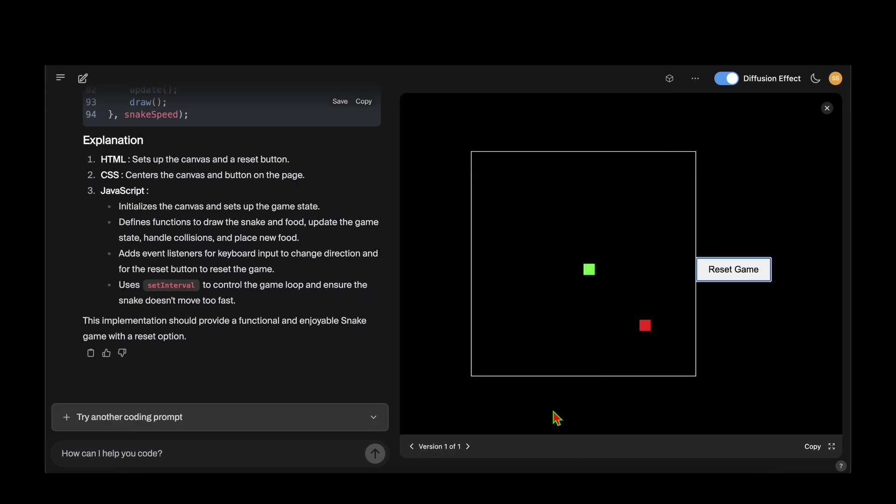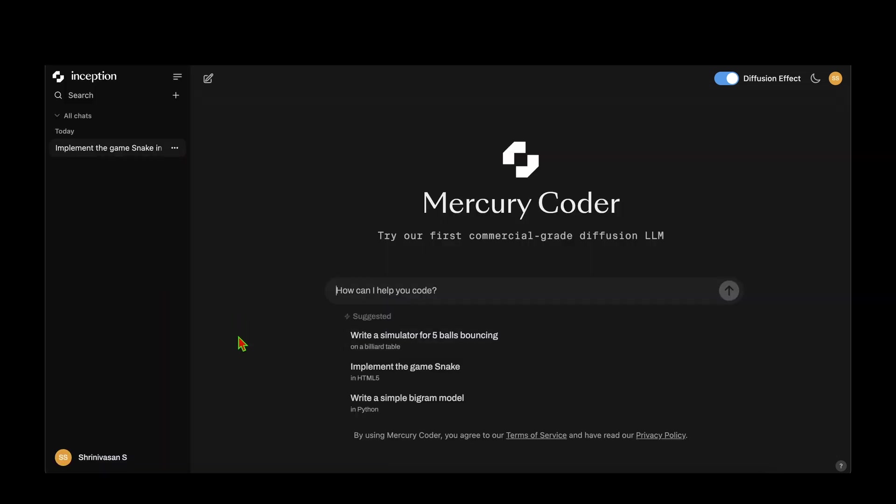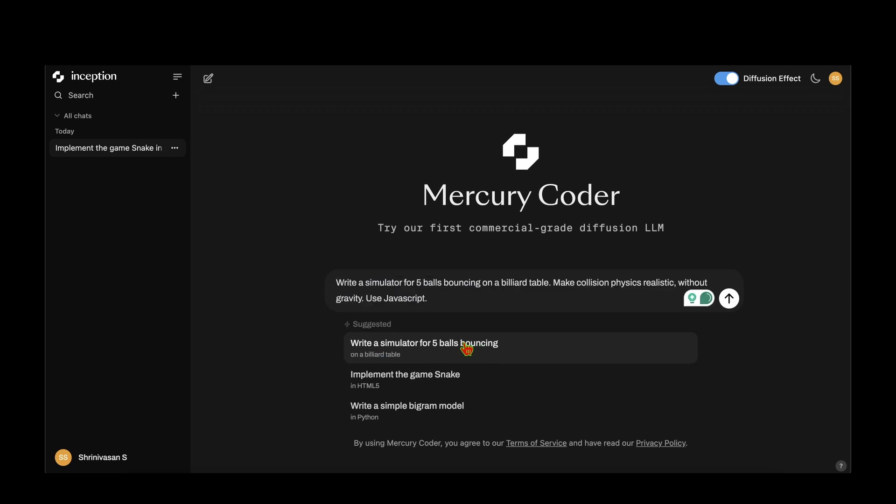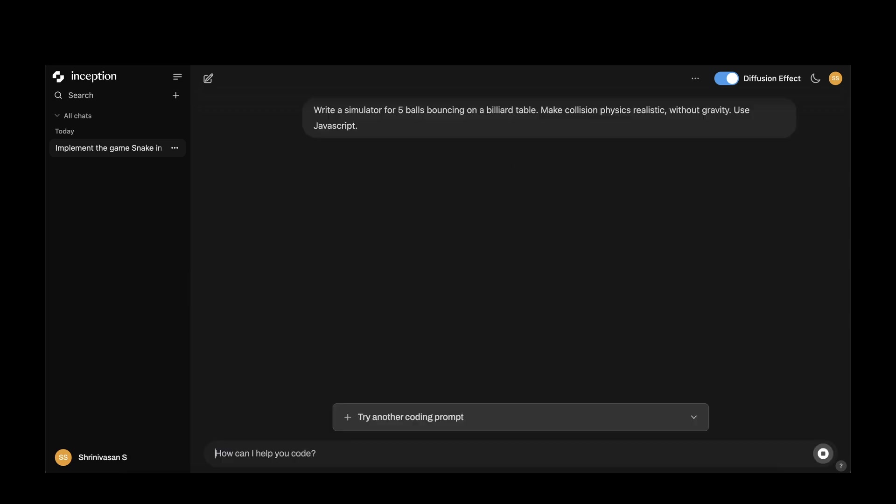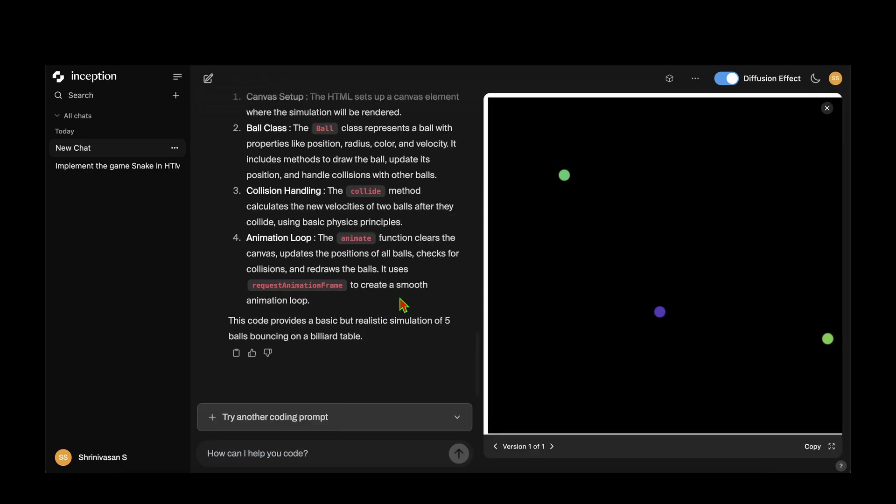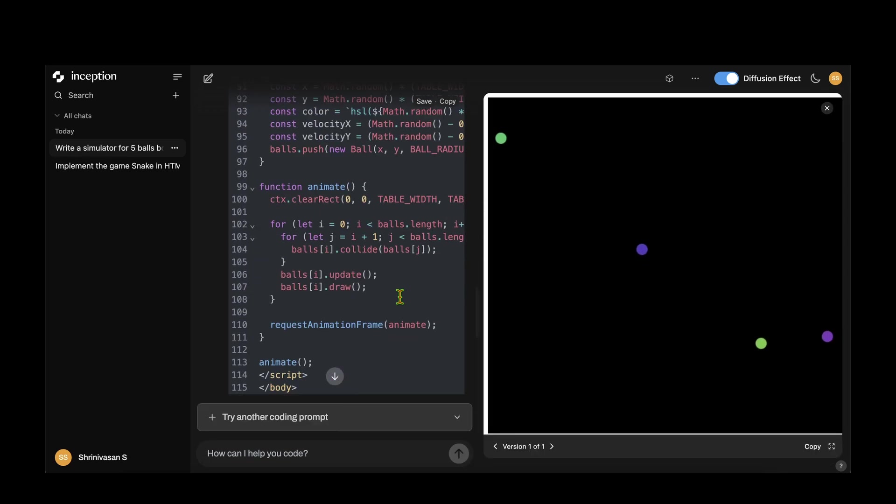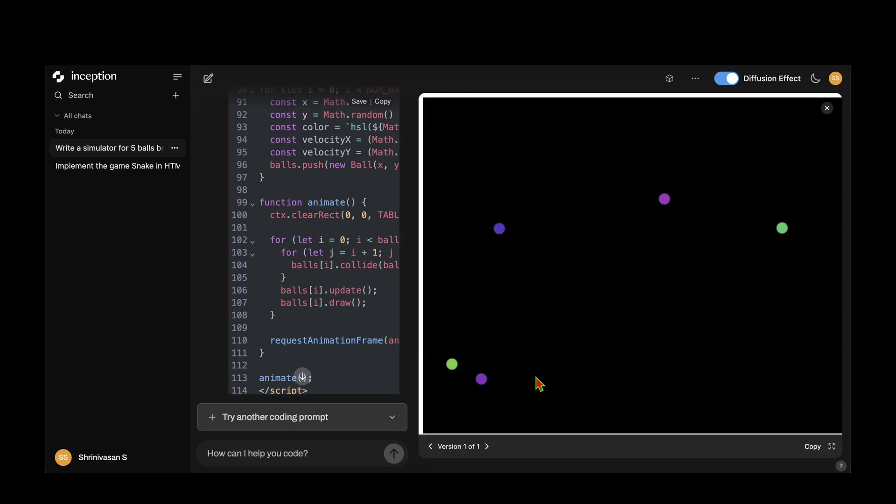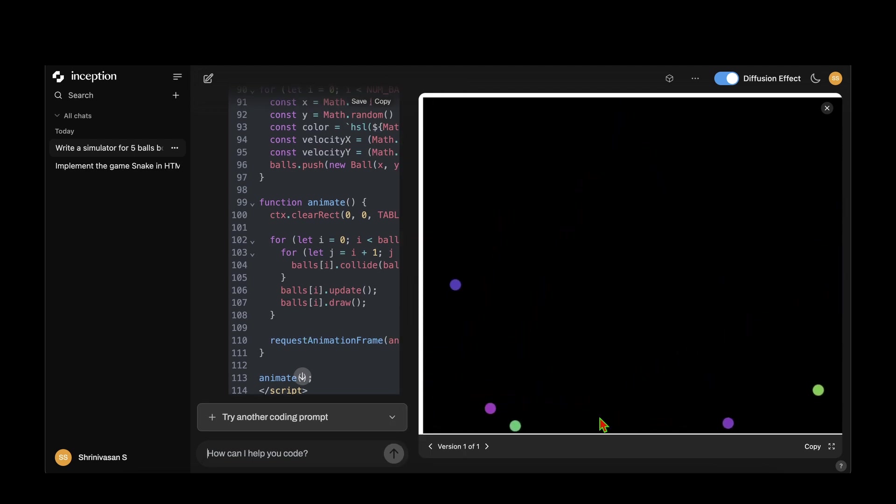The next prompt I'm going to try is write a simulator for five ball bouncing. This prompt went viral a few weeks ago, so let's find out how it does. Again, it's churning out text and code like crazy, and on the right we can see a bug-free animation of five balls bouncing in four walls.